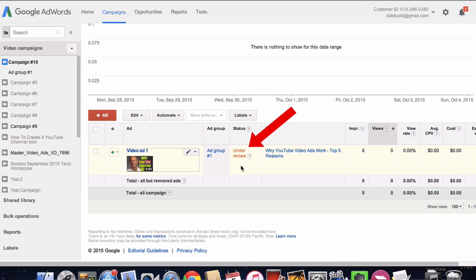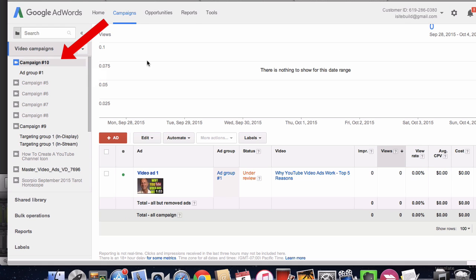Currently, my ad is under review. This might take an hour or two for AdWords to approve it. The name of your campaign will show up on the left side here under video campaigns, and that's all there is to it.